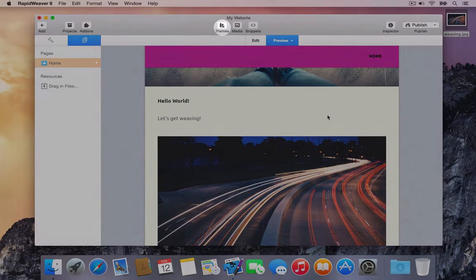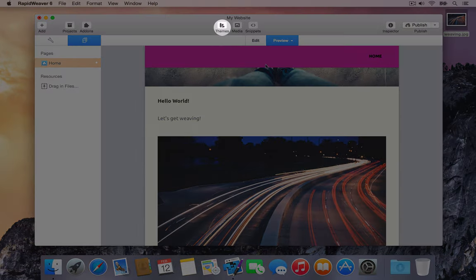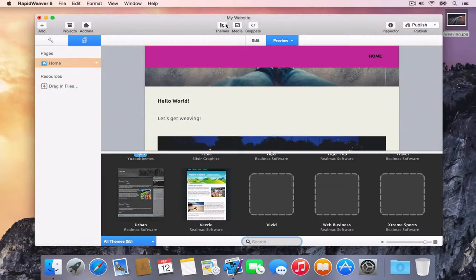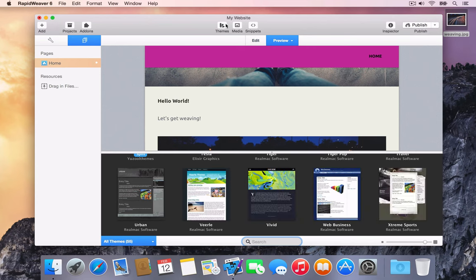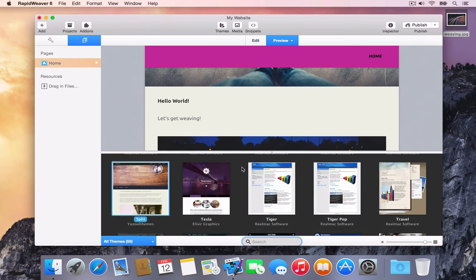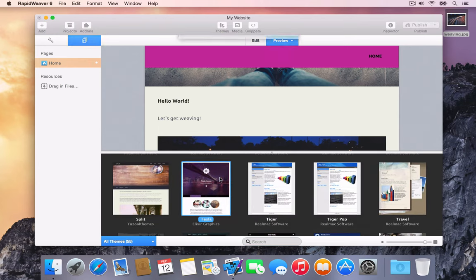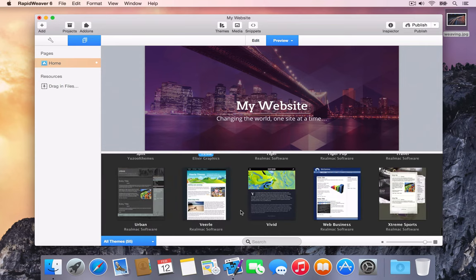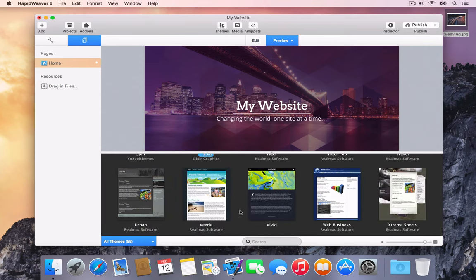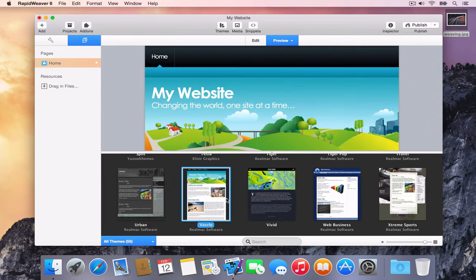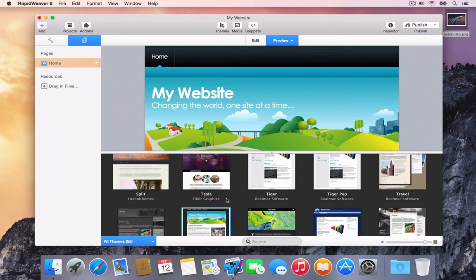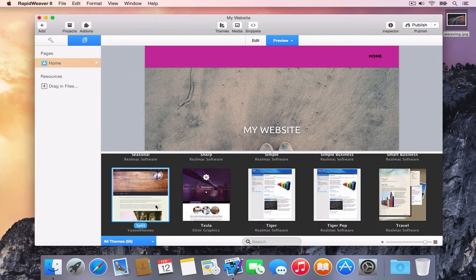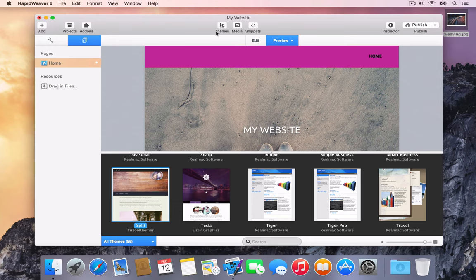Press the Themes button in the toolbar to show the theme browser. The theme browser is shown at the bottom of the project window. Scroll through the theme previews and select a theme. As you select different themes, the preview refreshes to show how your site would look using the chosen theme. When you are happy with a chosen theme, press the Themes button to hide the theme browser.